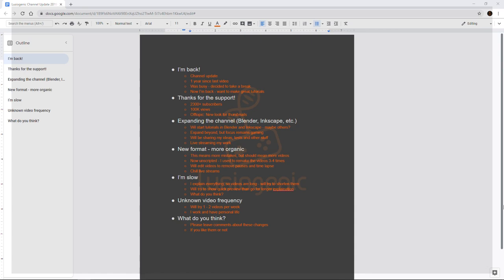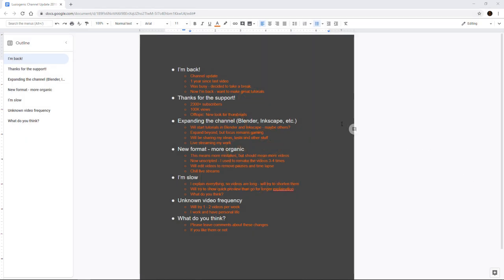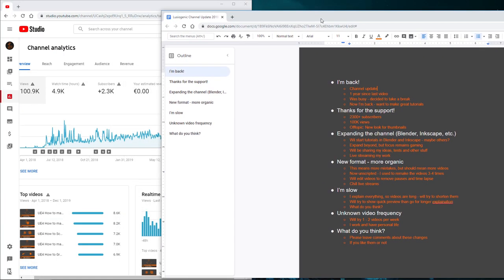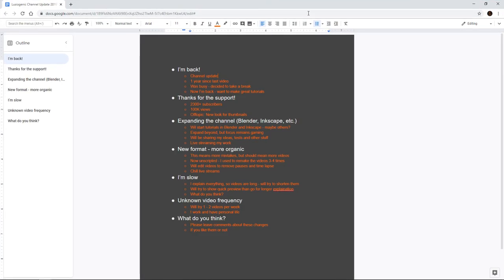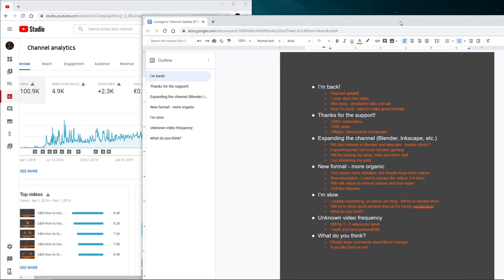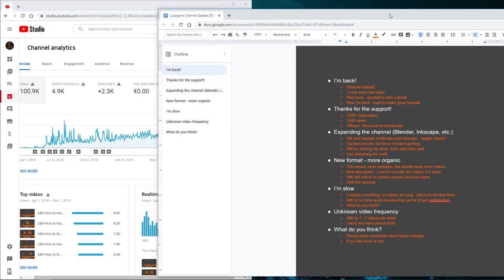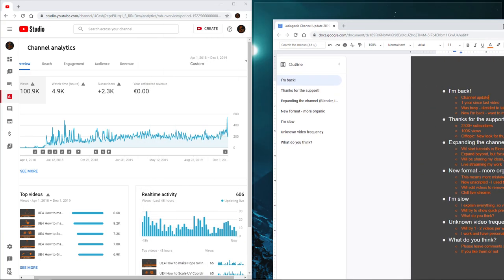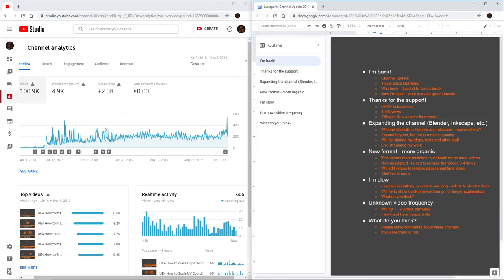The channel has now reached more than 2,300 subscribers and recently got 100,000 views. So yeah, I was looking at the evolution of the channel in this time.